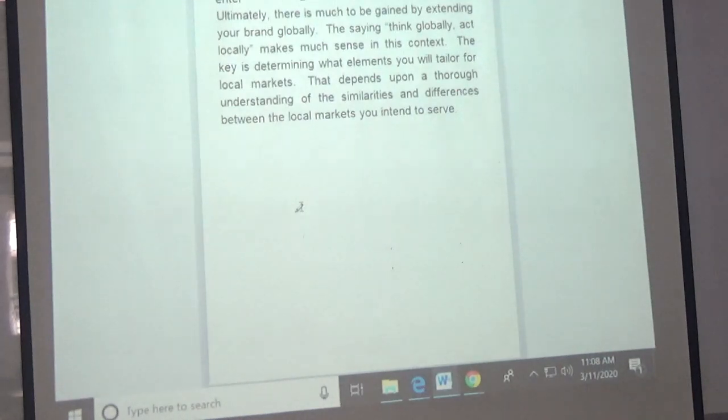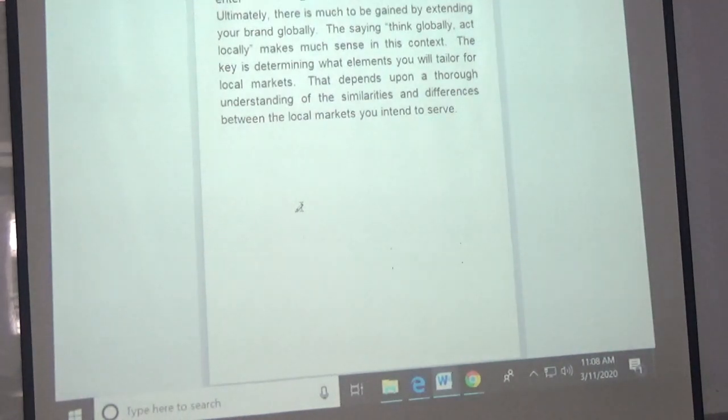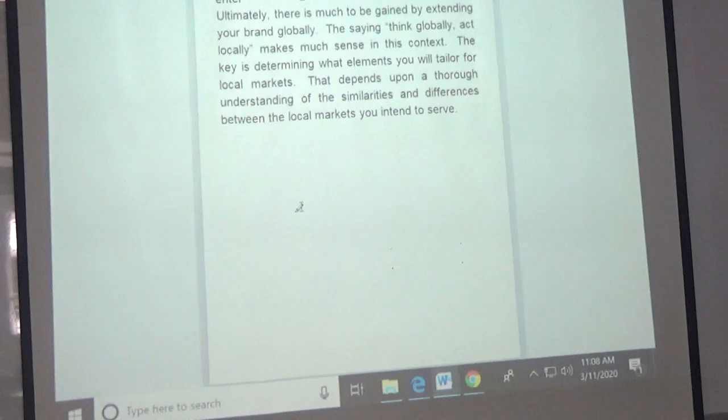That's enough for today — it's an introduction to global branding and a lot about standardization, but at least you now know the difference between standardization and adaptation. I'll put more questions online and get back to you on Zoom tomorrow. Have a good day.